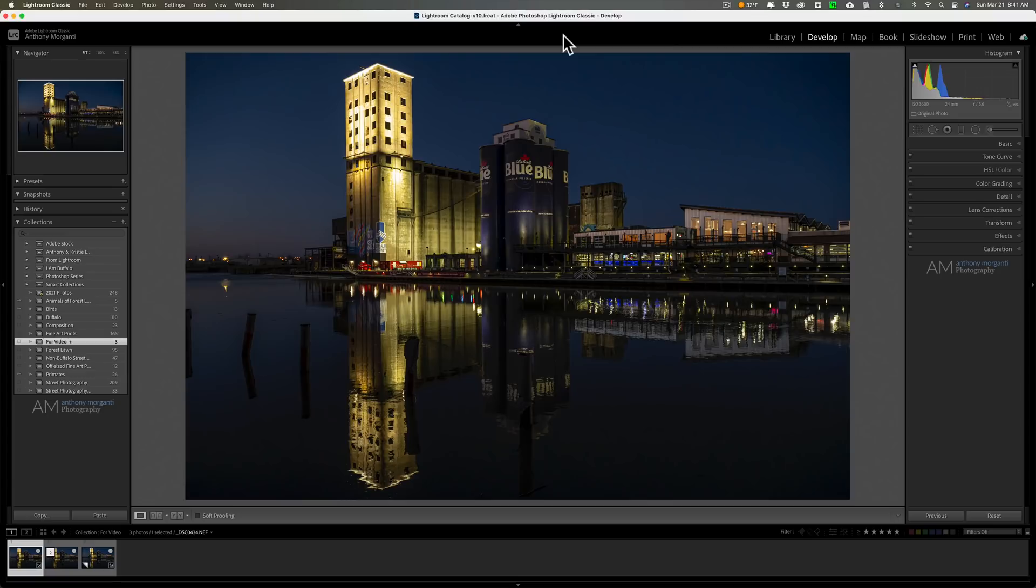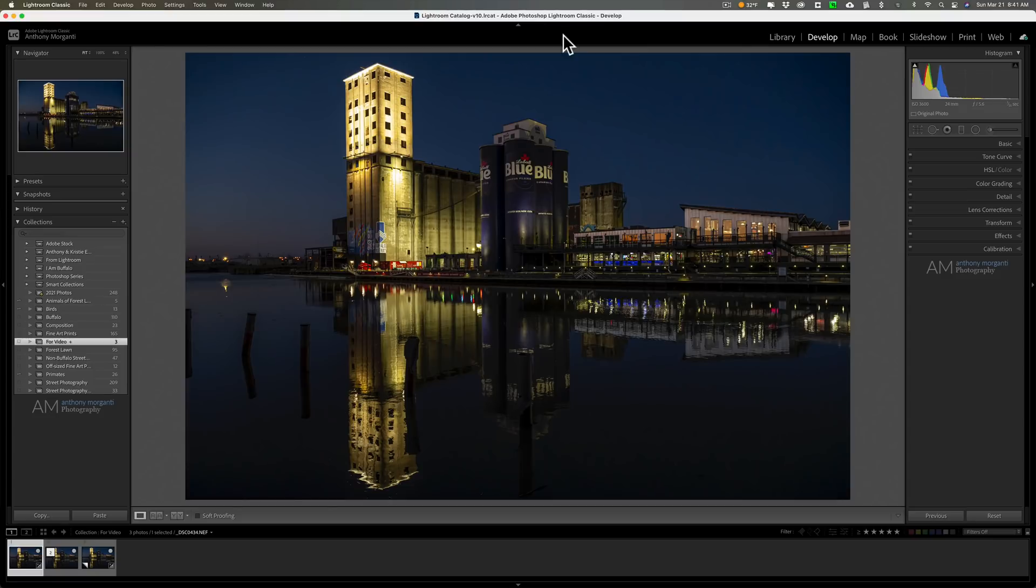Now you'll need Lightroom version 10 or higher in order for all these different zoom methods to work, because they actually did enhance the zoom capabilities of Lightroom Classic considerably in that version of Lightroom, Lightroom 10, which just came out I think in October of last year.